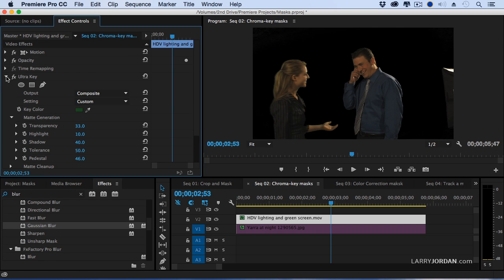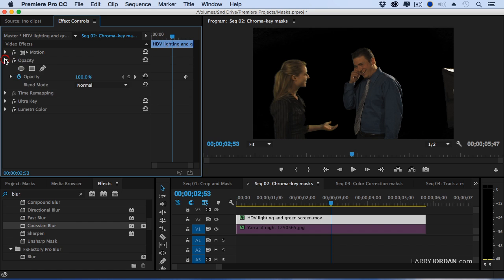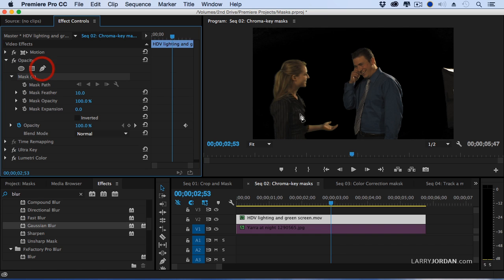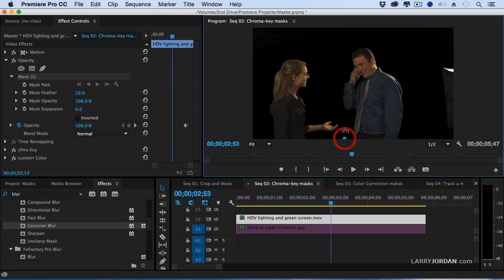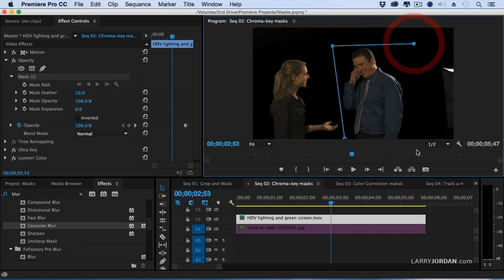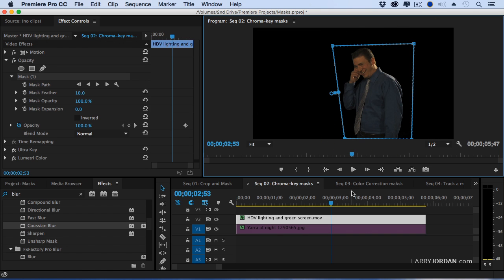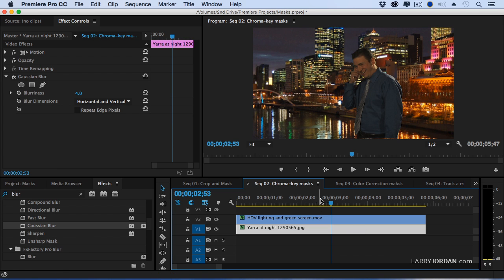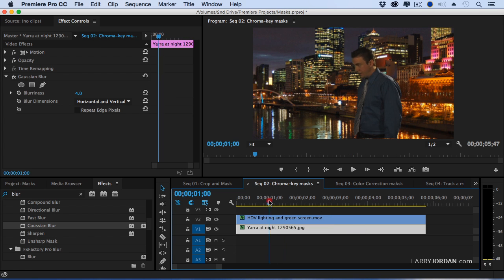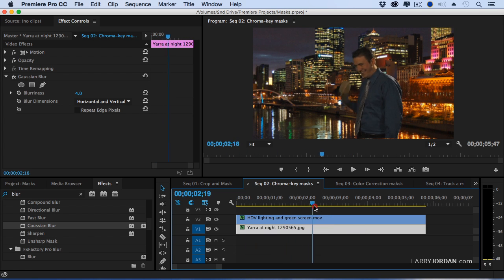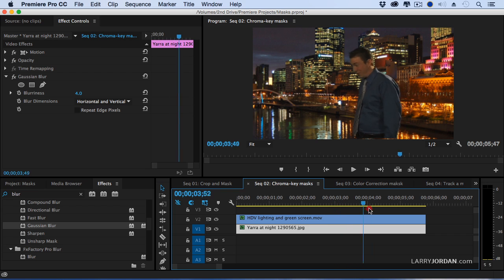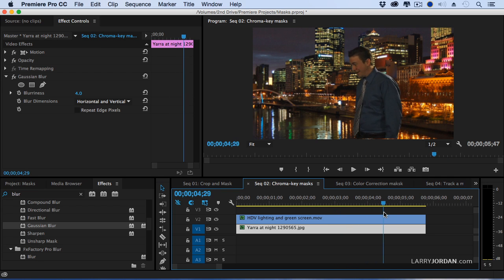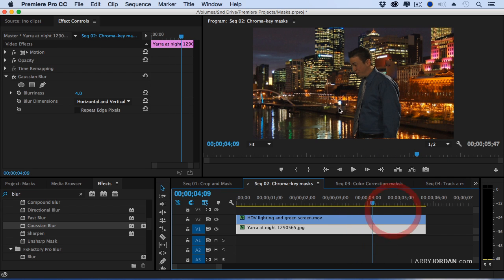Instead you've got to work with the opacity setting. So if I want to get rid of Lisa and get rid of the light I'm going to use the pen tool. Click here and go up to here and here and here and click again. And we'll turn this bottom clip on. And now there is our hero talking to somebody who isn't there. And then I just add the cartoon character later.